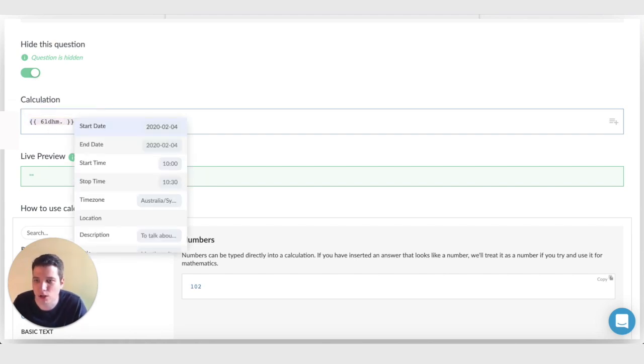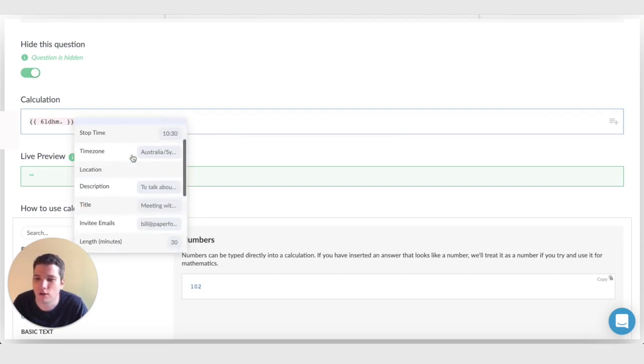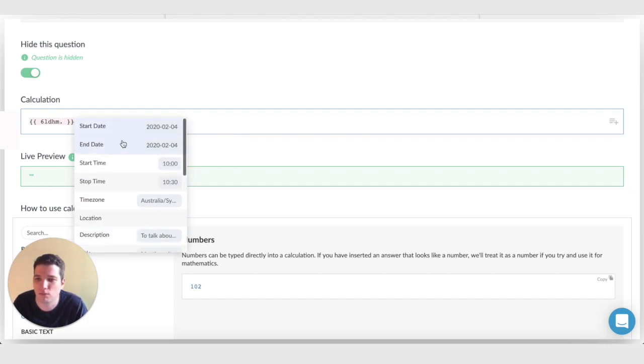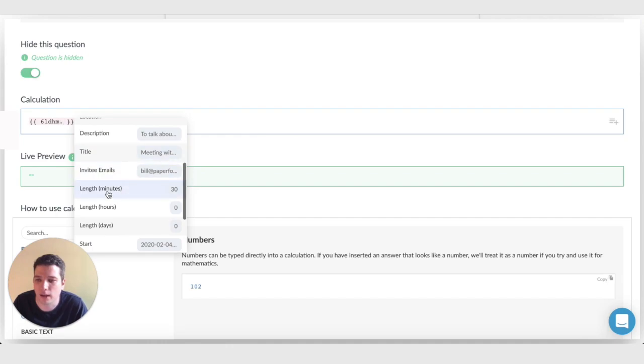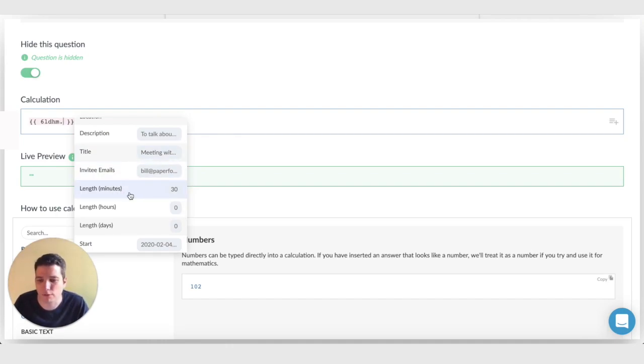We're going to get a whole extra menu of options here, which are ready to go. So I'm going to scroll down here and we have length in minutes. This booking forms for minutes, but if we were booking for days, then we probably want to use days.